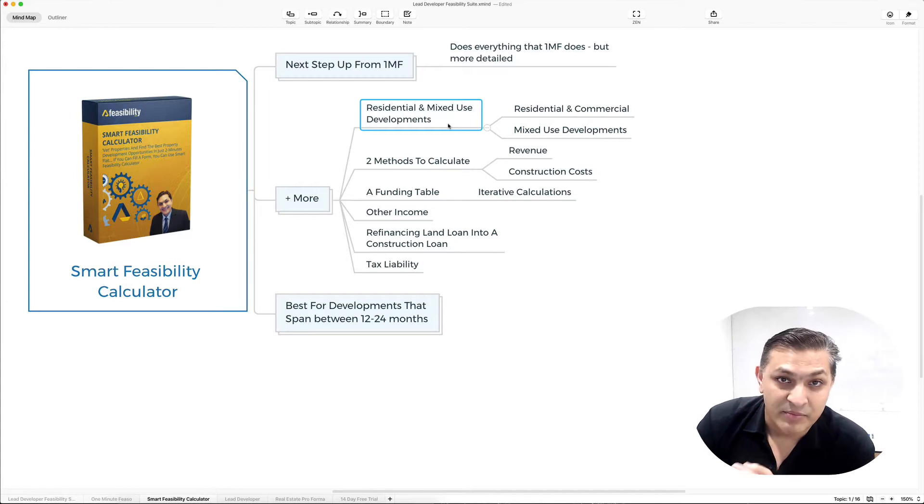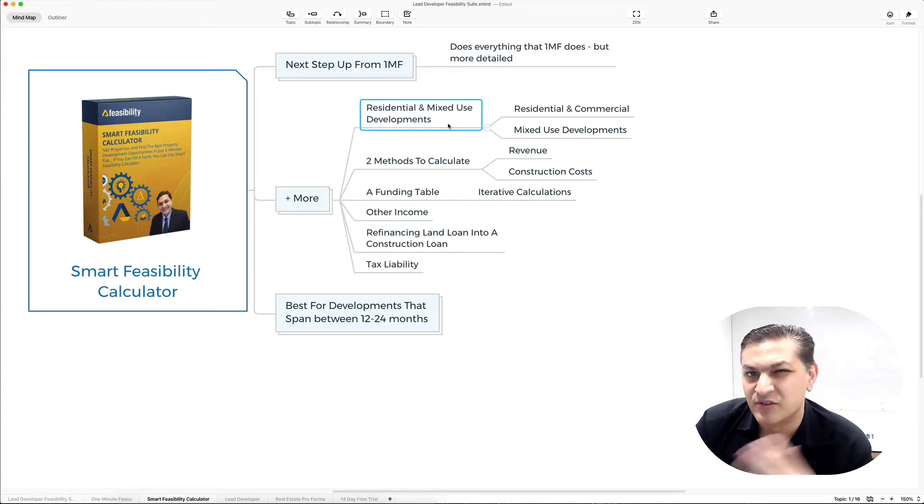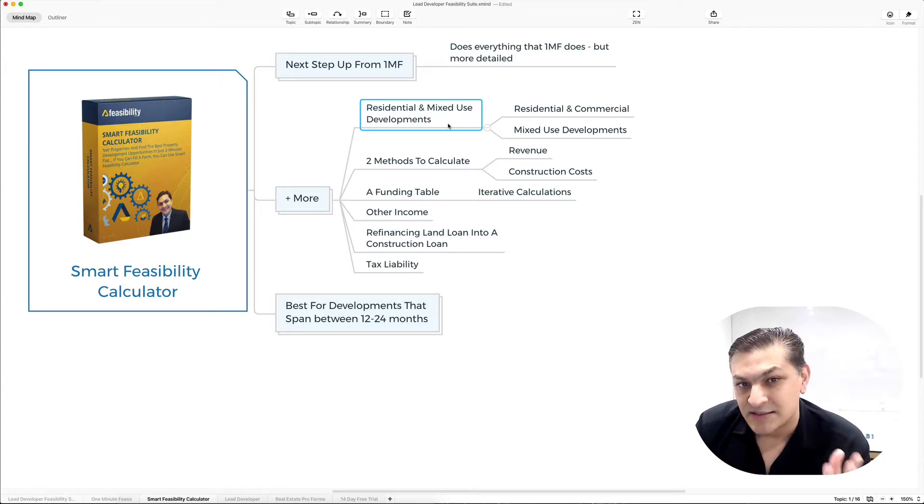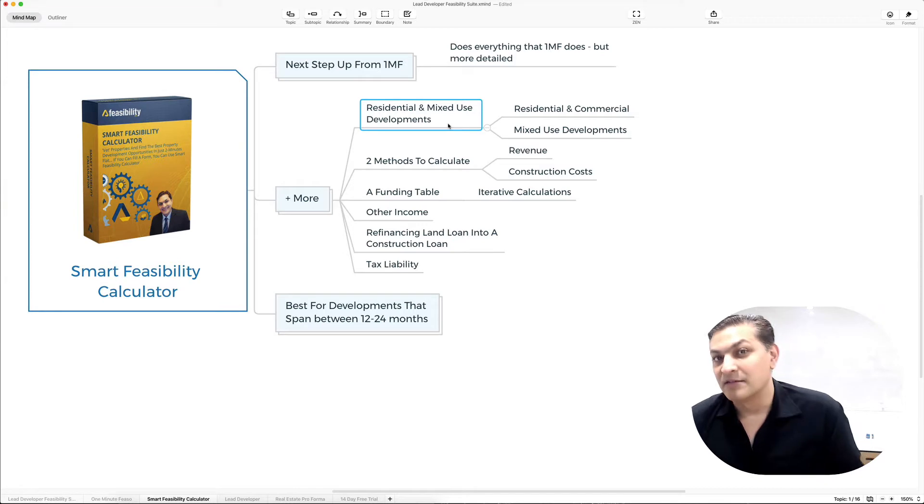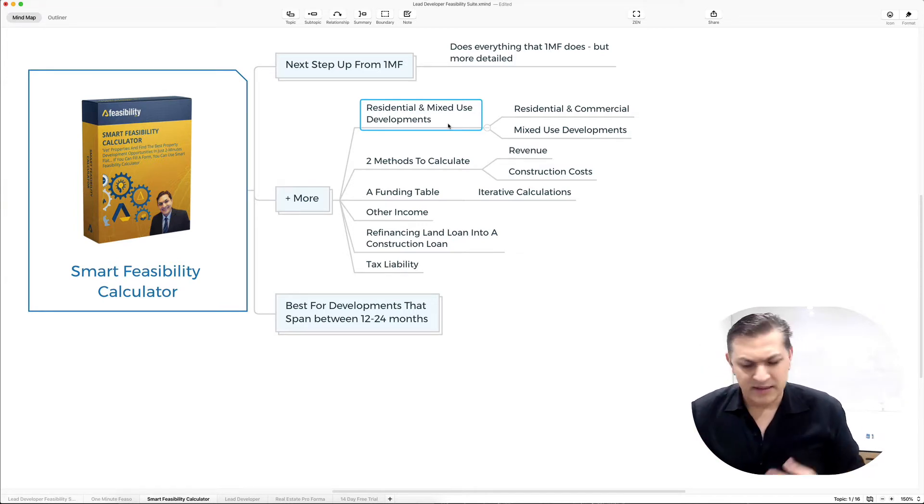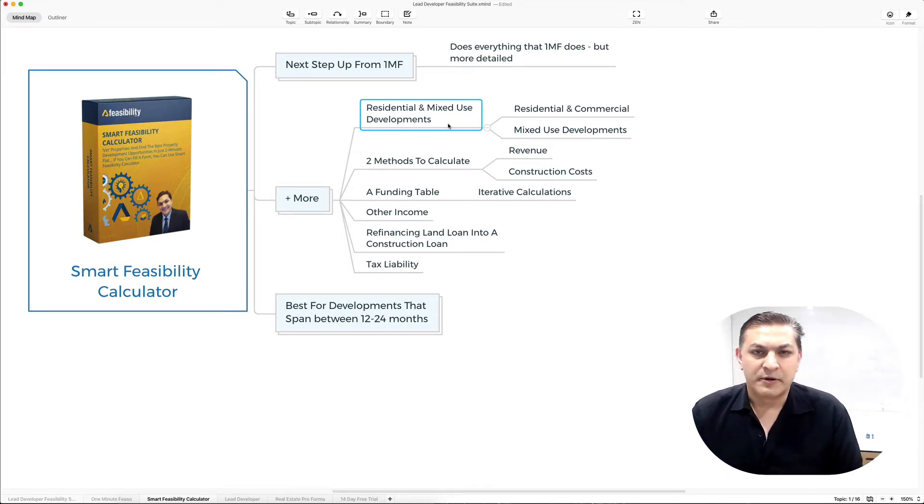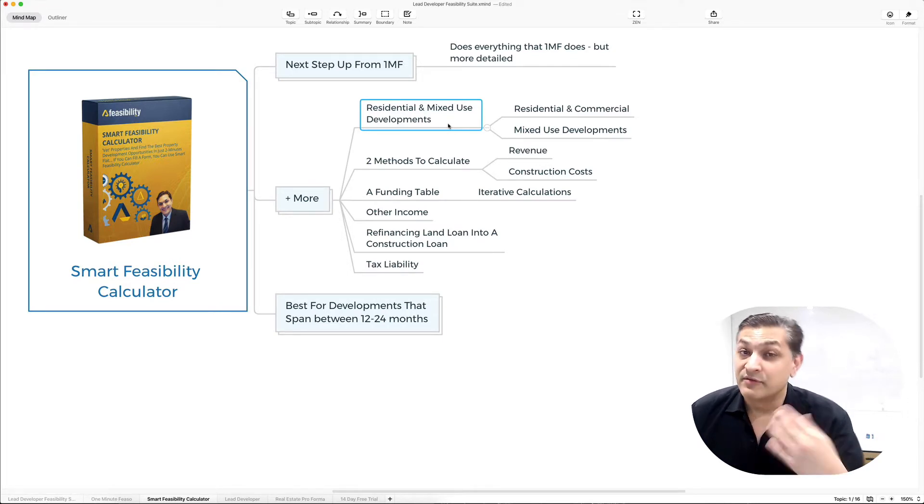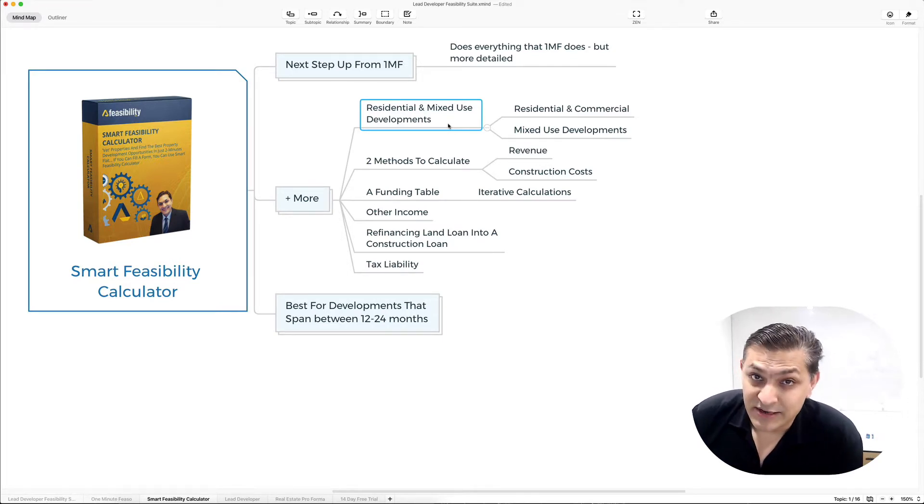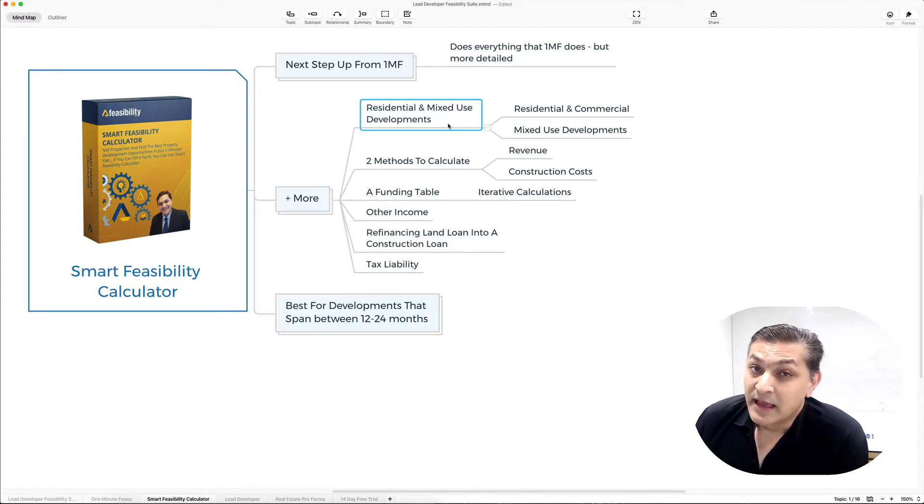We use two different methods to calculate revenue - a square meter rate or square feet rate, or a per unit rate. Then we have two different methods to calculate your construction costs as well.